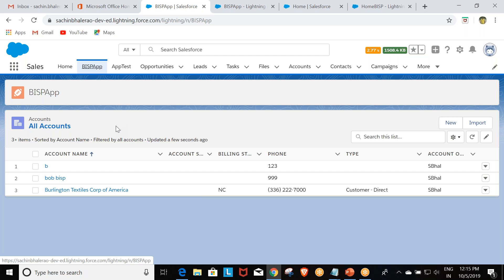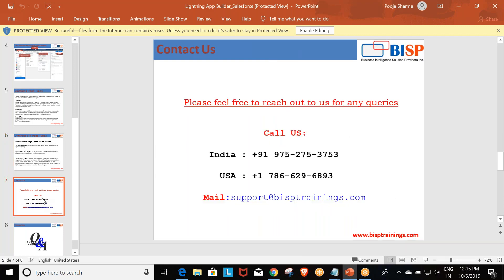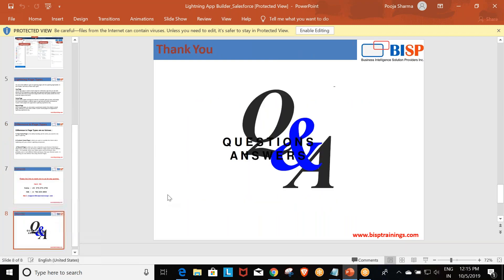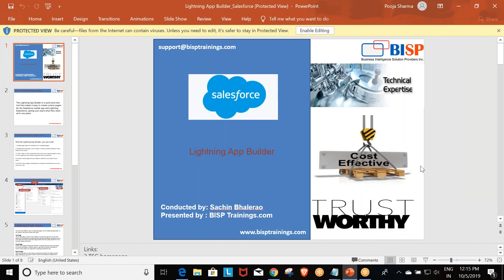So this is all about Lightning App Builder and app pages. We can create and call these pages in our applications. There is one more kind of page — the record page — which we are going to discuss in the next topic. So right now this is all about Lightning App Builder. Thank you for your time. If you have any questions, please post in the comment section.